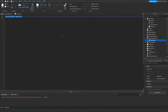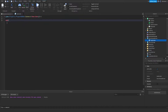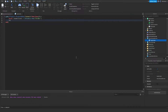We're gonna start off by making just a leaderstats, so game.Players.PlayerAdded:Connect(function(player). This is whenever a player joins the game — this function is gonna activate. So do local leaderstats = Instance.new('Folder'), and then we're gonna name this folder: leaderstats.Name = 'leaderstats'.